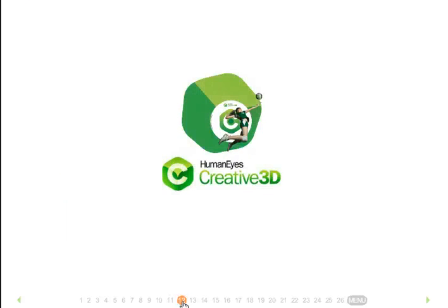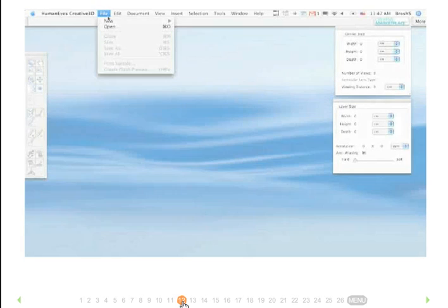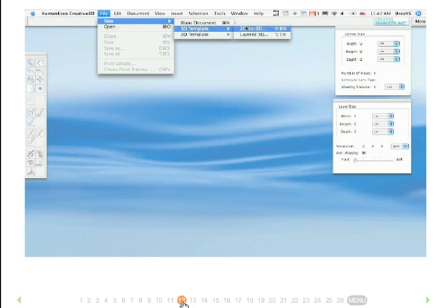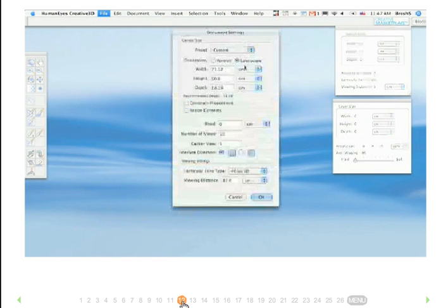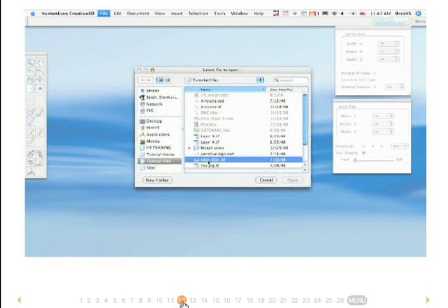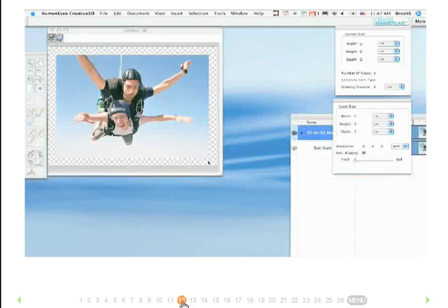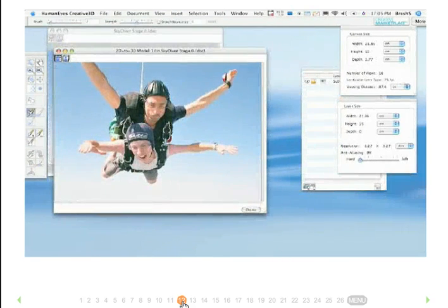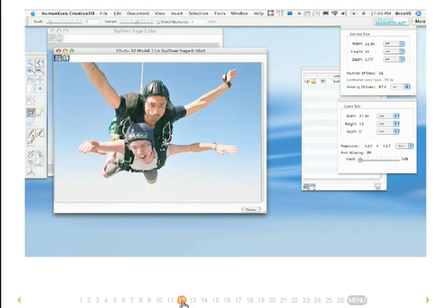The Humanize Creative 3D Solution is very intuitive and easy to use. First, choose any 2D image and open it.